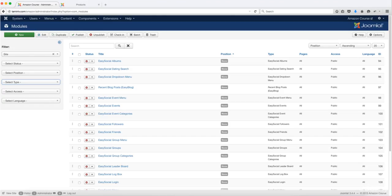In this lesson, we're going to take a look at adding front-end modules. Modules allow you to put different items in different sections of your website, and the Quick to Cart component comes with different modules.